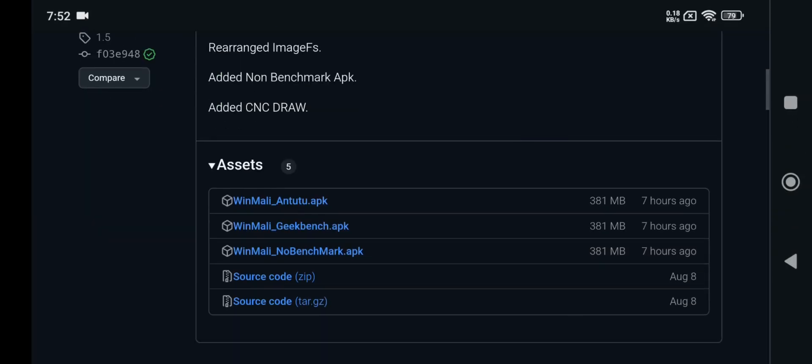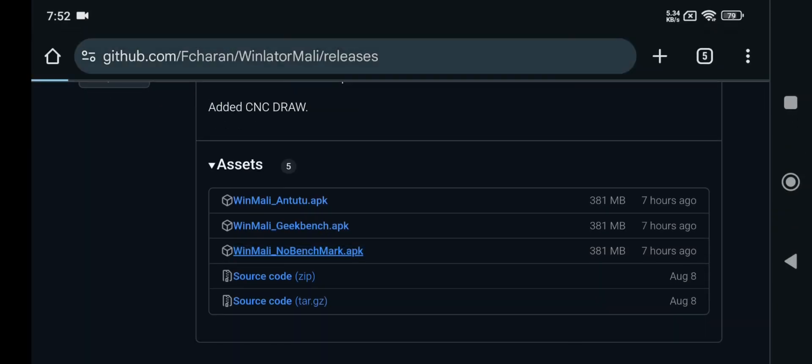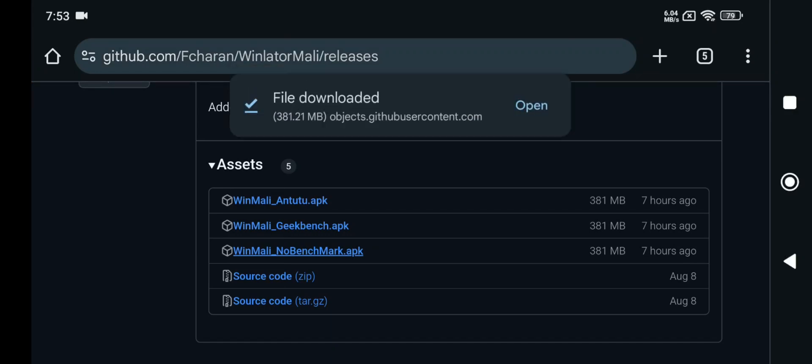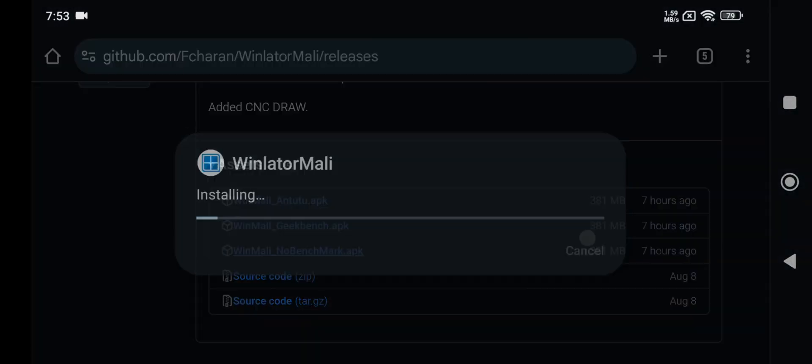Alright, go to Assets. Here I'll go with the non-benchmark version. Simply download and install the package.